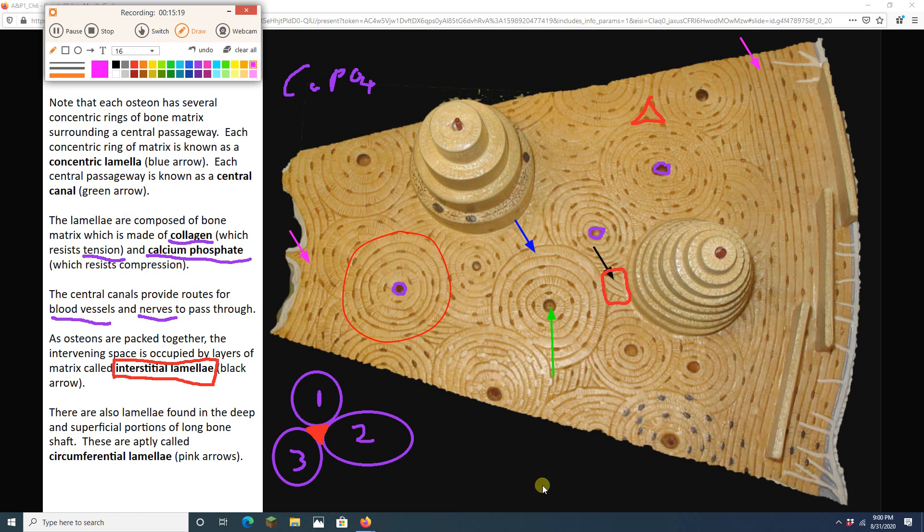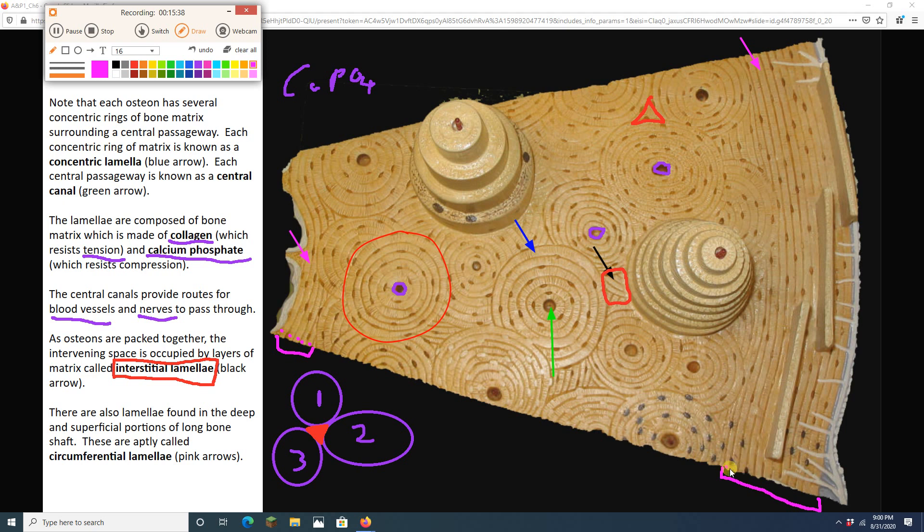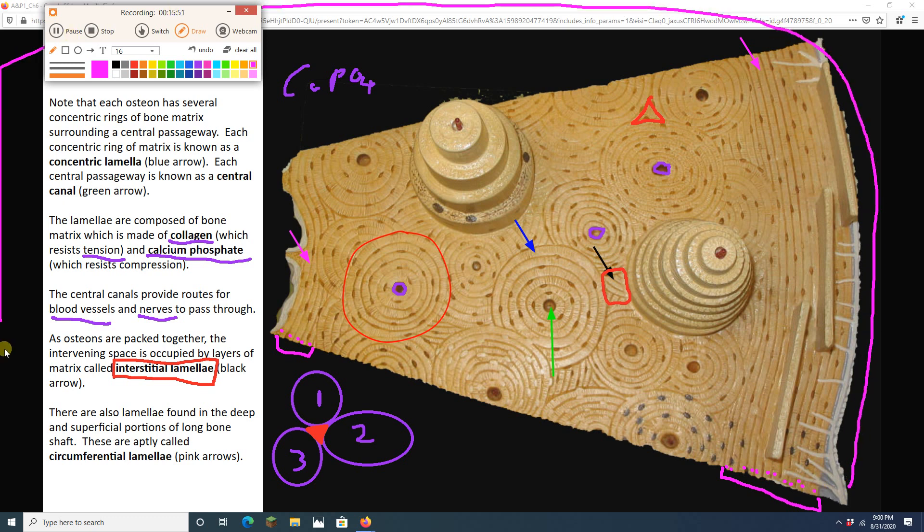Lastly, there are some bigger layers of matrix found at the outside. So, there's a lot of matrix right here on the outside of my long bone. Also, on the inside of my long bone, all of these layers of matrix, all of these guys are called circumferential lamellae. Circumferential because they go around the circumference, all the way around the circumference of the bone, hence circumferential lamellae.